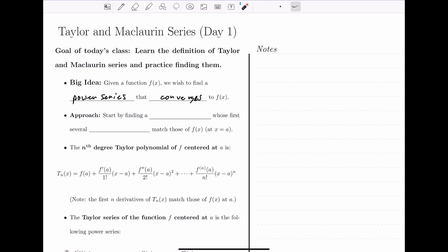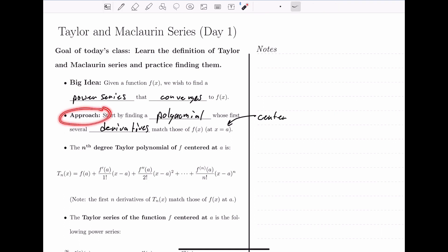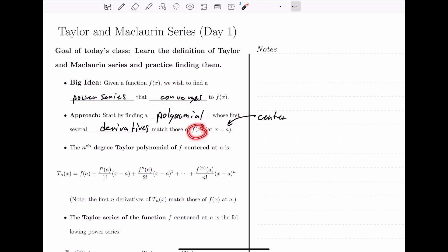Here's our strategy. We're going to start by finding a polynomial first — a finite power series — whose first several derivatives match the derivatives of the function at some x value a, which we call the center. This is a foundational concept, and it's really the background of how we define Taylor and Maclaurin series. If we can find a polynomial whose derivatives match the derivatives of our function, then that polynomial will start to look like the function. Let's explore this with example one.